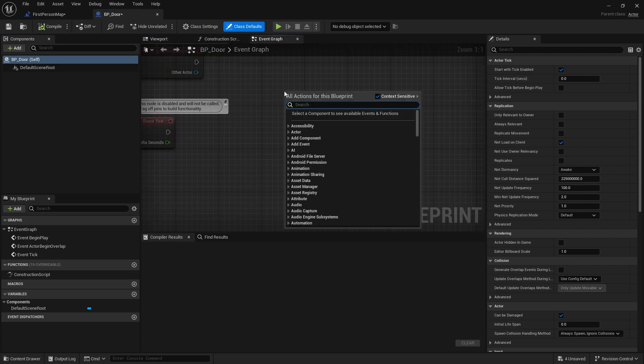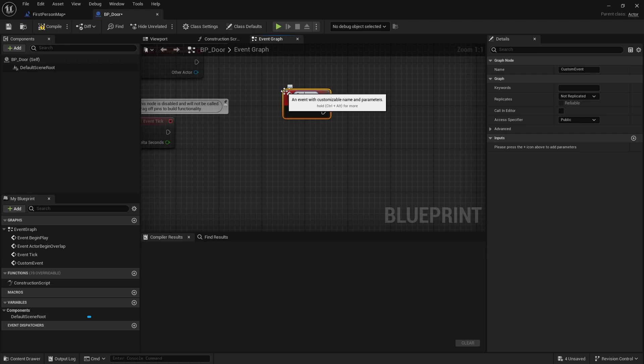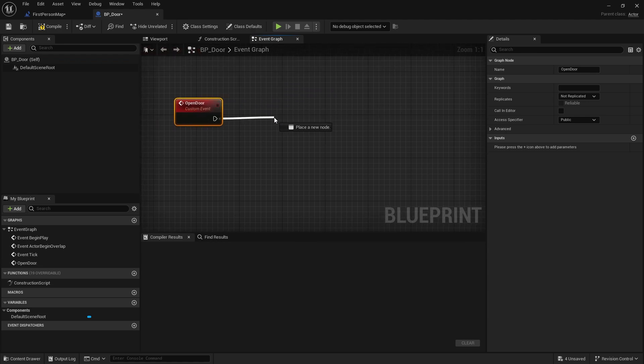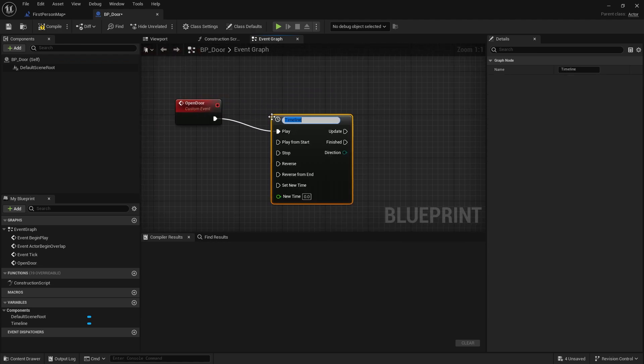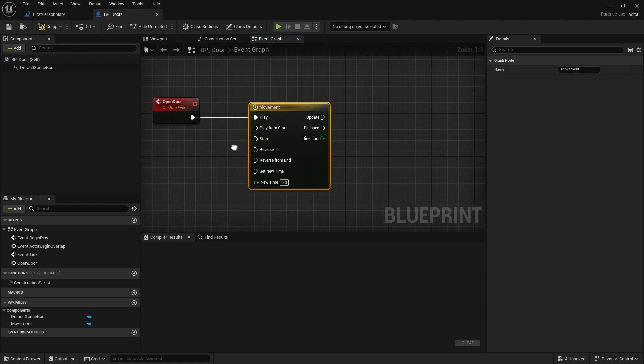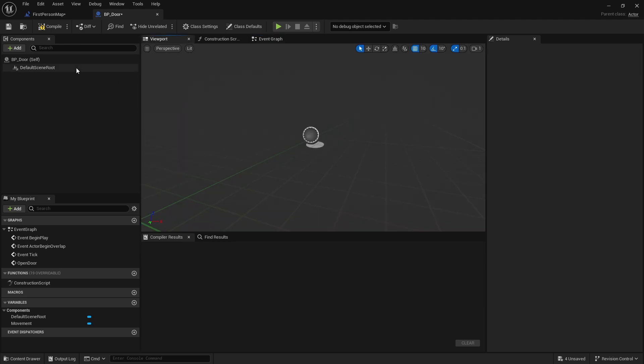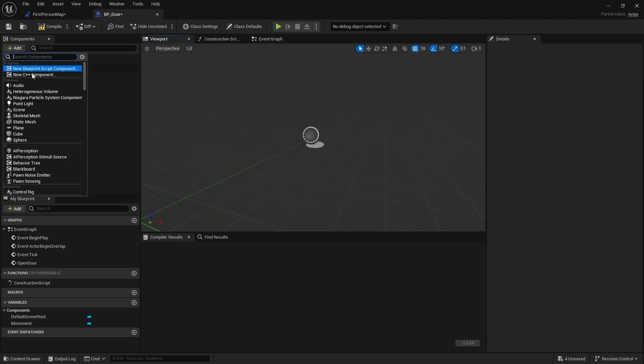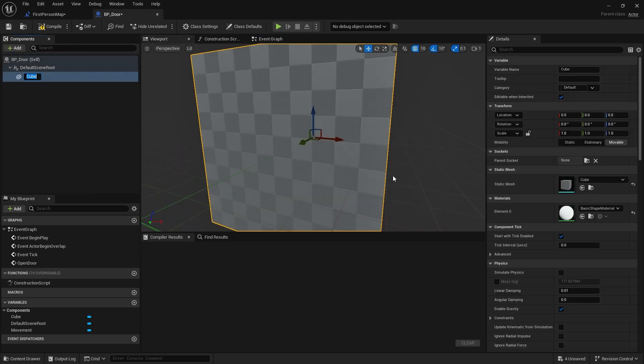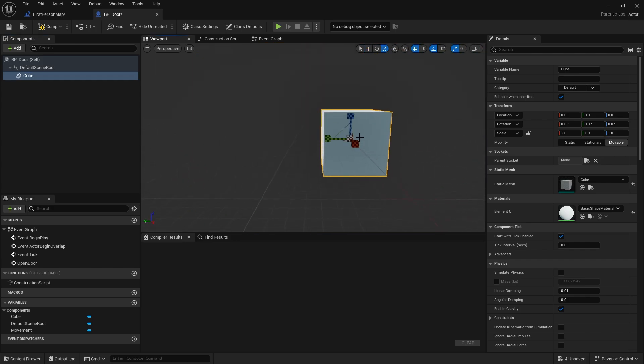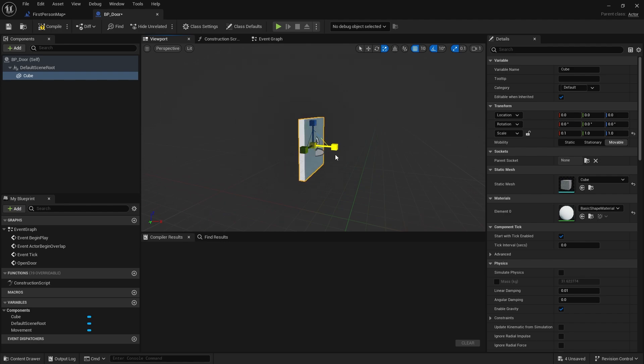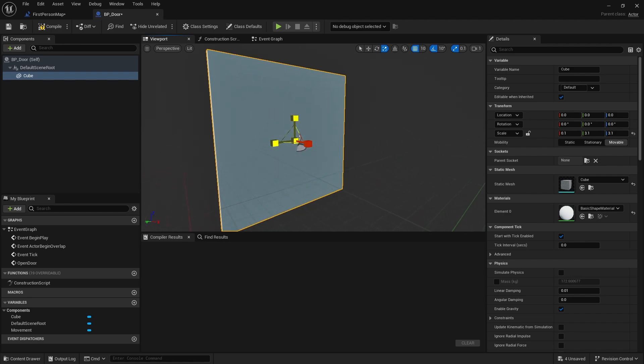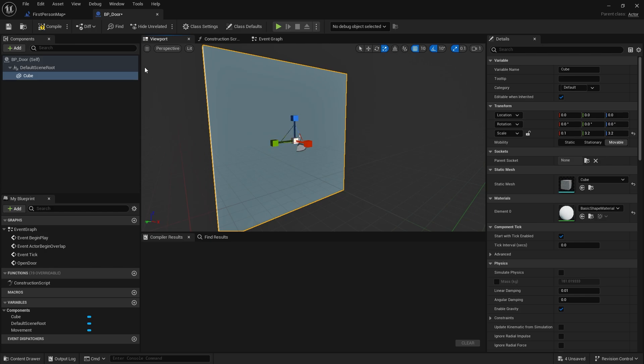So on the event I'm going to do open door, I'm going to do a timeline and movement and for this we need to have an asset. So I'm going to go in here and add a cube, obviously you can use an actual mesh, and I'm just going to scale this so it's more door-like like that.